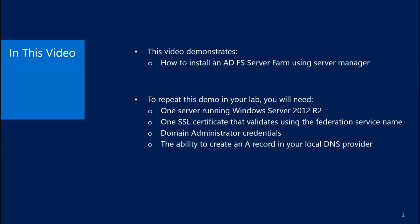In order to repeat this demo, you will need one server running Windows Server 2012 R2, one SSL certificate that validates using the Federation service name, domain administrator credentials, and the ability to create an A record in your local DNS provider.